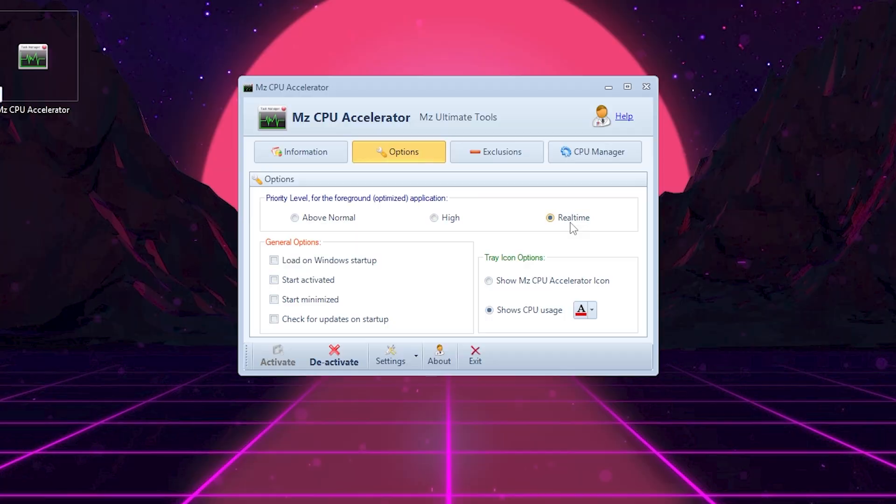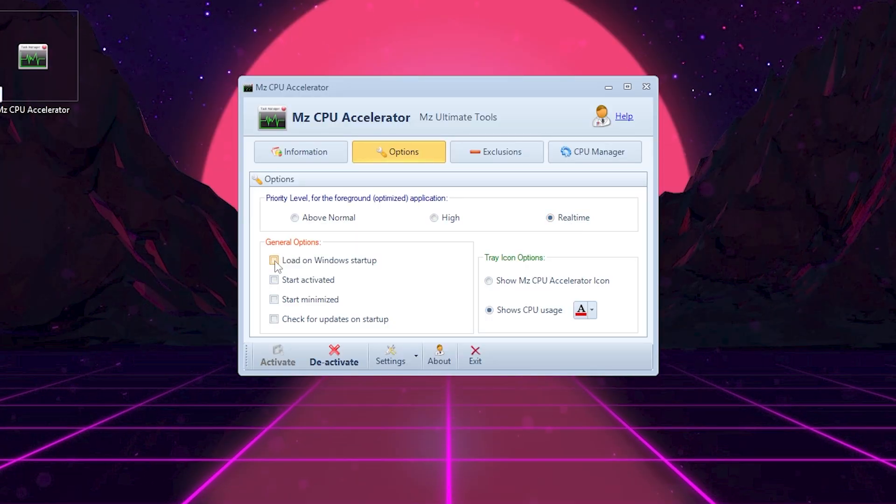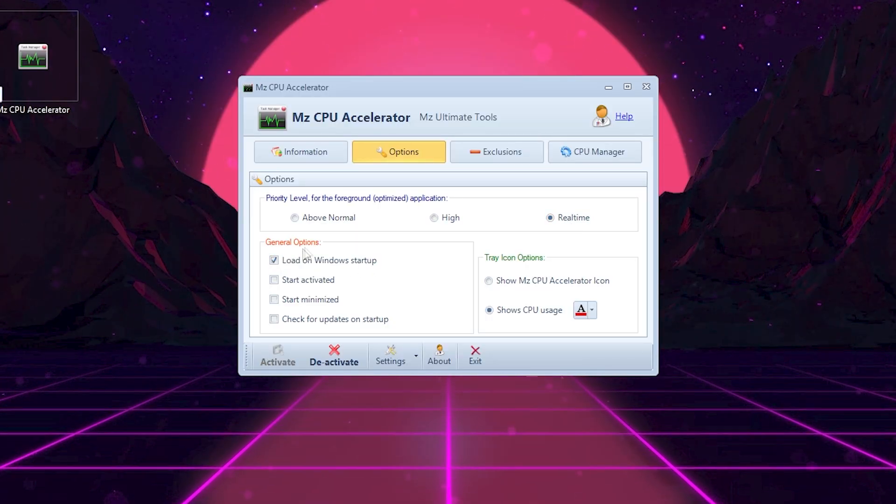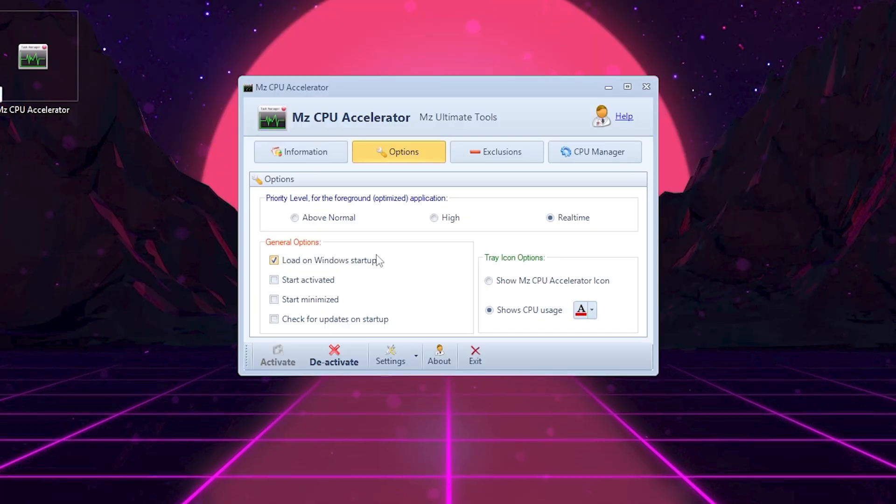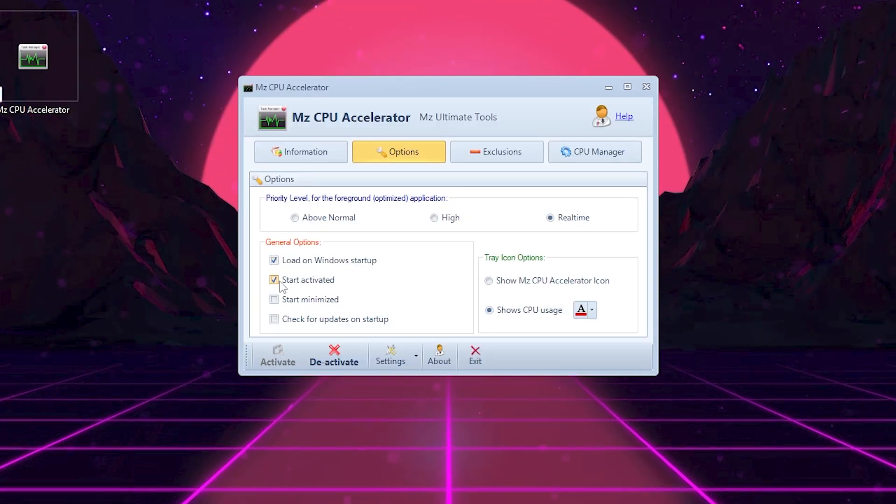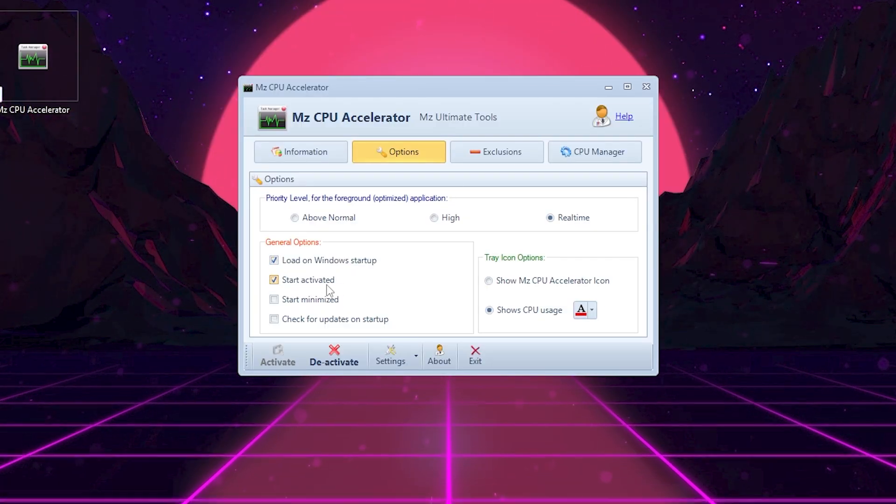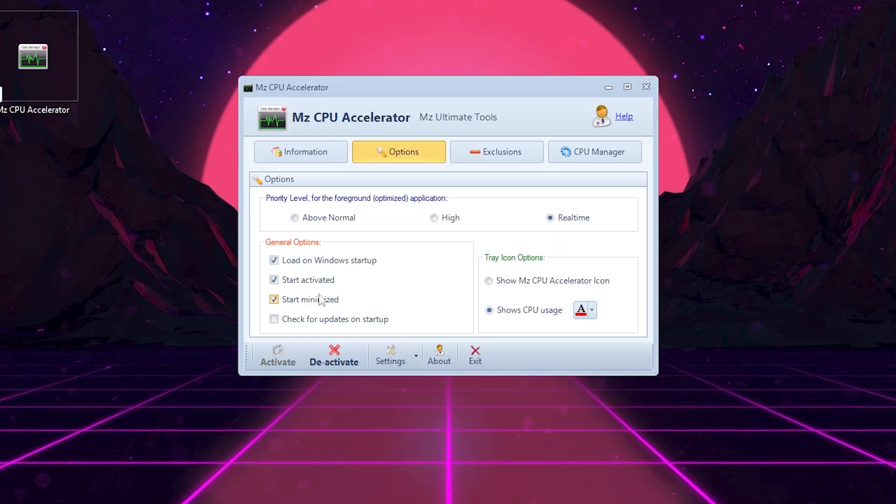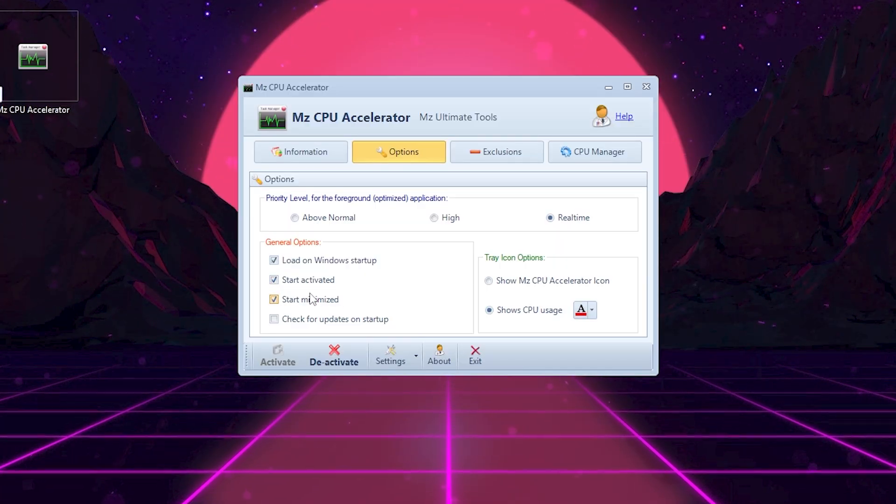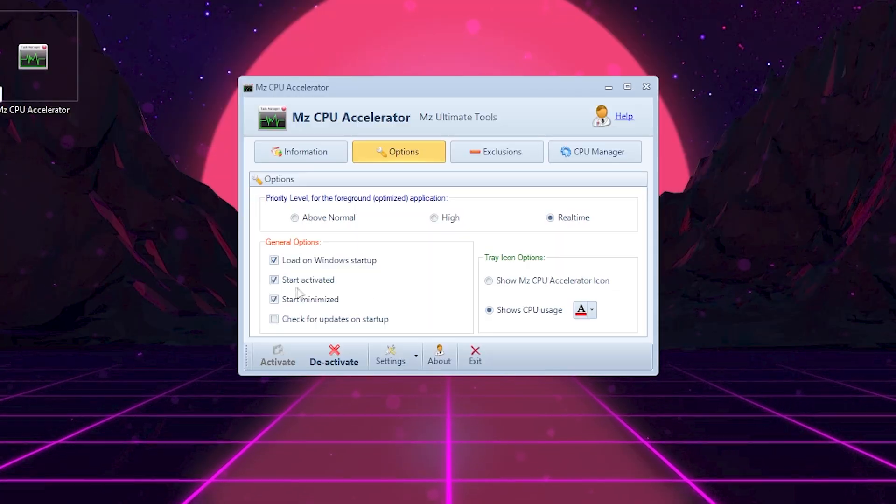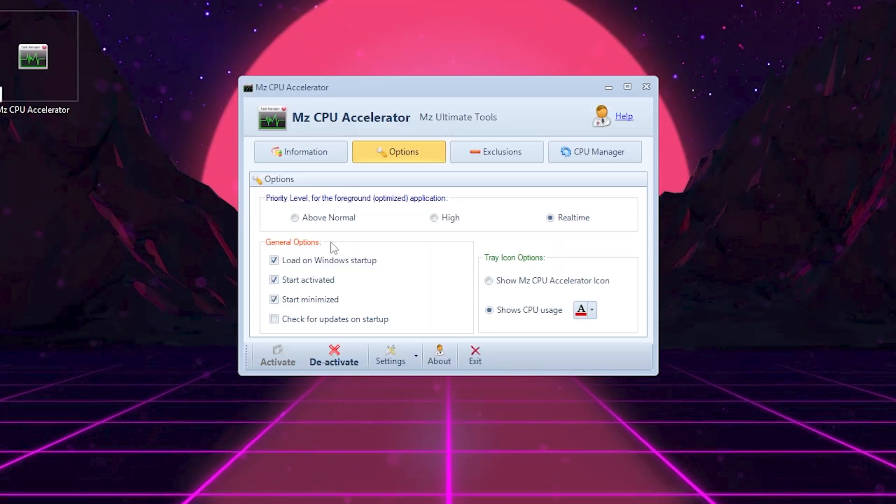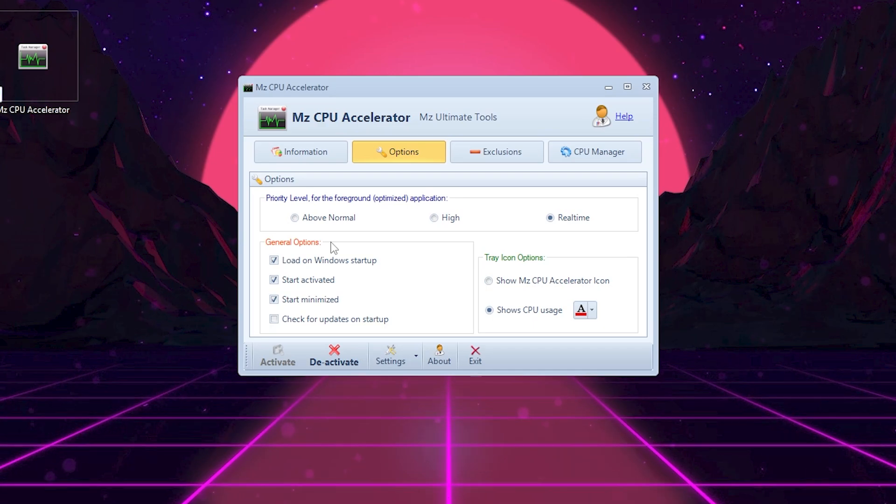Under general options, you can check: Load on Windows startup if you want this tool to run every time you boot your PC. Start activated so it applies optimizations automatically. Start minimized so it doesn't pop up every time you start your PC. These settings make sure your CPU is always optimized without you needing to open the program every time.